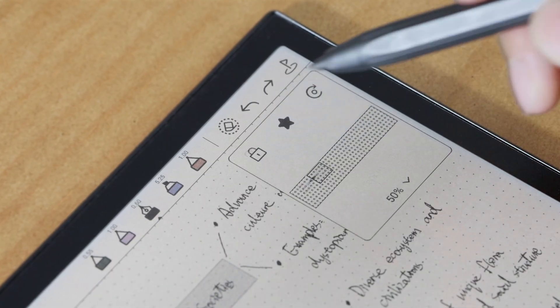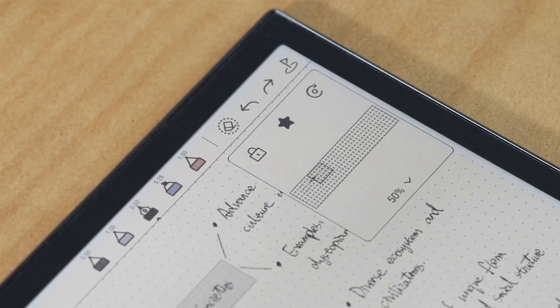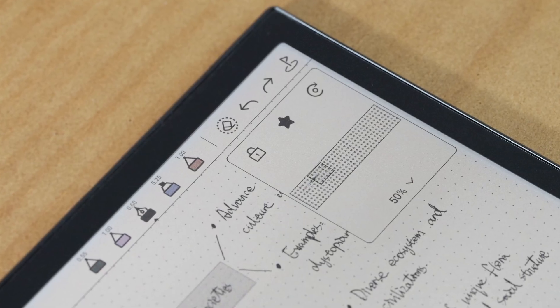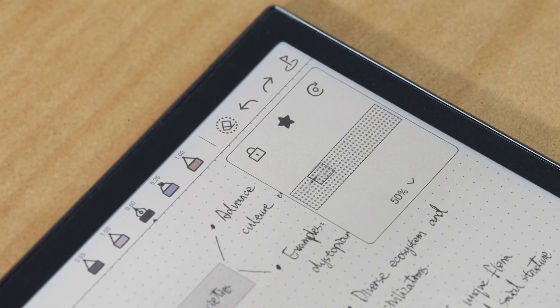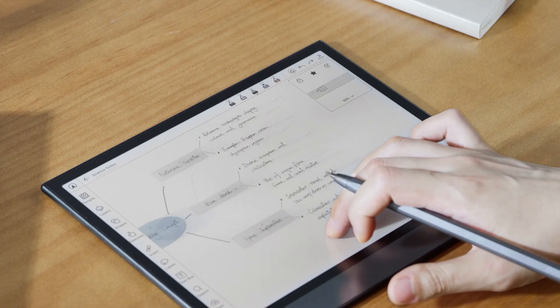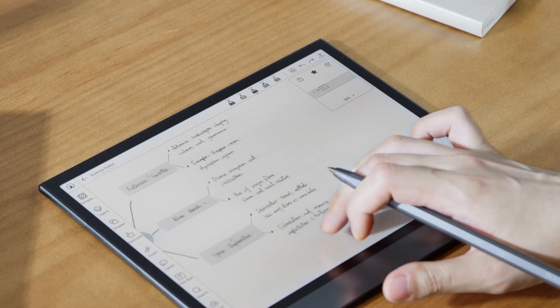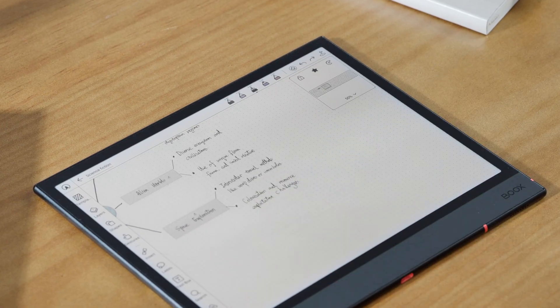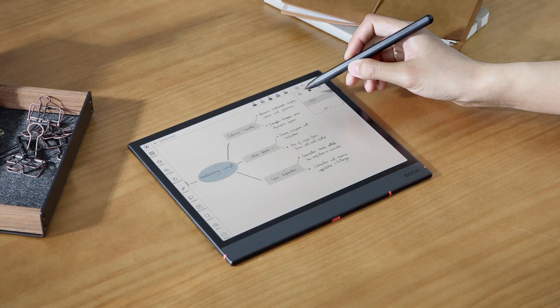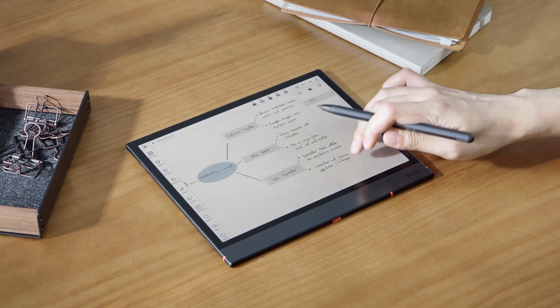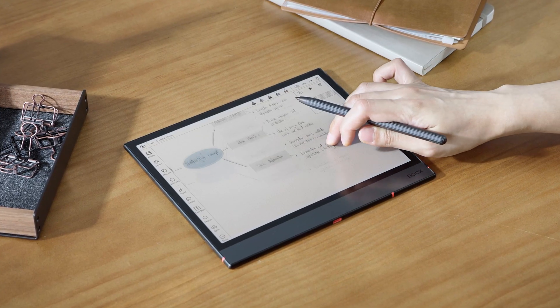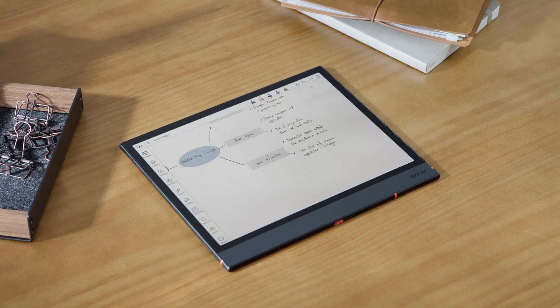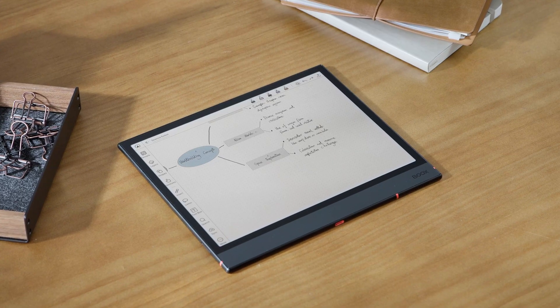On the far left, there's a lock icon. Tap it to lock the preview window, and it will stay visible. When unlocked, the window disappears a few seconds after you stop touching the screen.